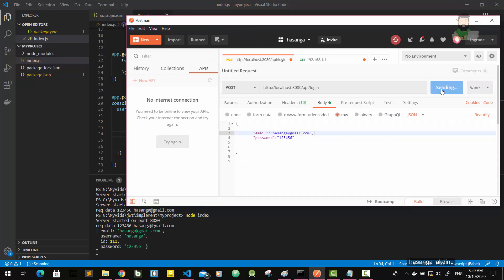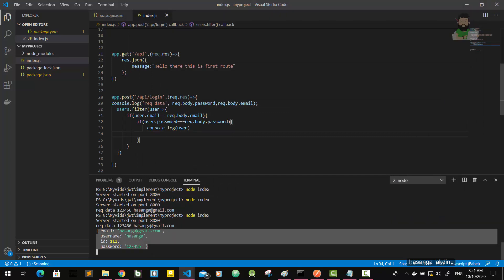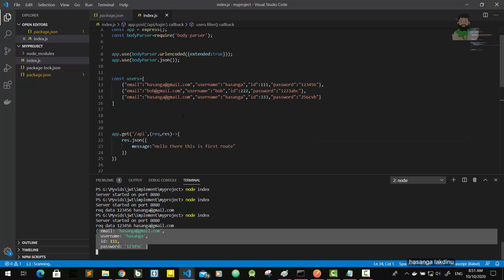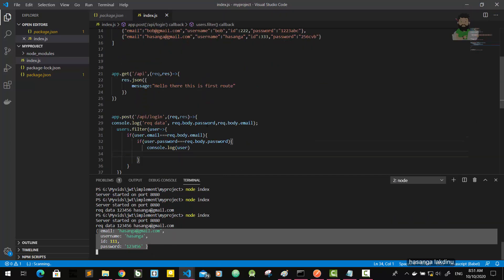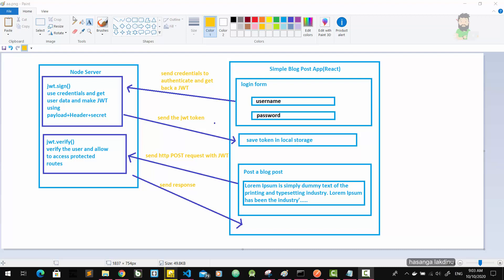Okay, here I got the user in this array by providing the password and email, so our logic is correct. Now according to the diagram we send credentials to get a JWT. We haven't implemented the React app yet — we'll implement it later — but now the server should sign the payload, header, and secret, then create a JWT.